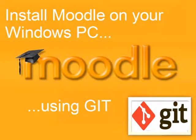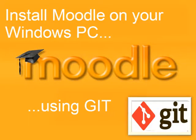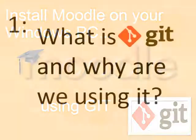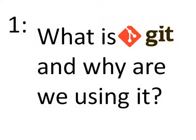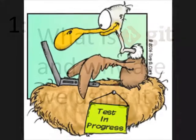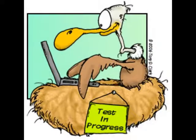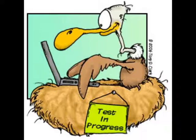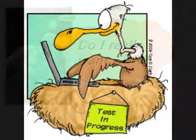In this video we're going to install the latest version of Moodle on a Windows computer or laptop using something known as Git. Git is a method whereby programmers and developers can easily share their latest bug fixes or new creations amongst each other and regularly download the latest versions for them to check out.